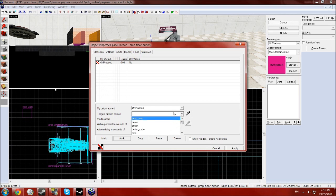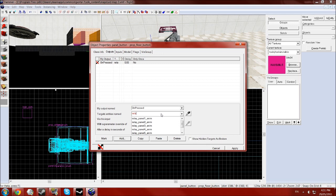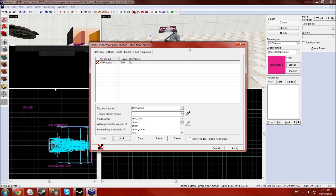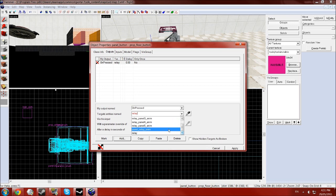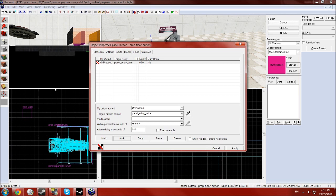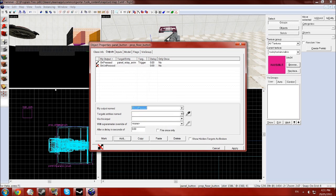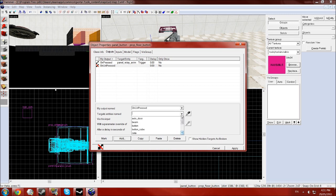You want the, you want your panel relay, yep you want your relay one that you've just been fiddling with and you want that to go trigger.